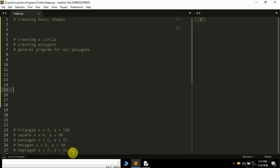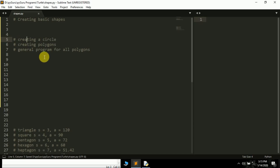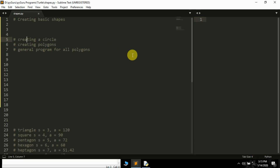Hello friends, it's Prajul Patek and you are watching my YouTube channel Pi Guru. In the last video of this turtle series we learned how to create basic movements in turtle, like moving forward, moving backward, turning left or right. In this video we are going to learn how to create basic shapes using the turtle module. First we will learn how to create a circle, then basic polygons including triangle, square, pentagon, hexagon, heptagon, and octagon.